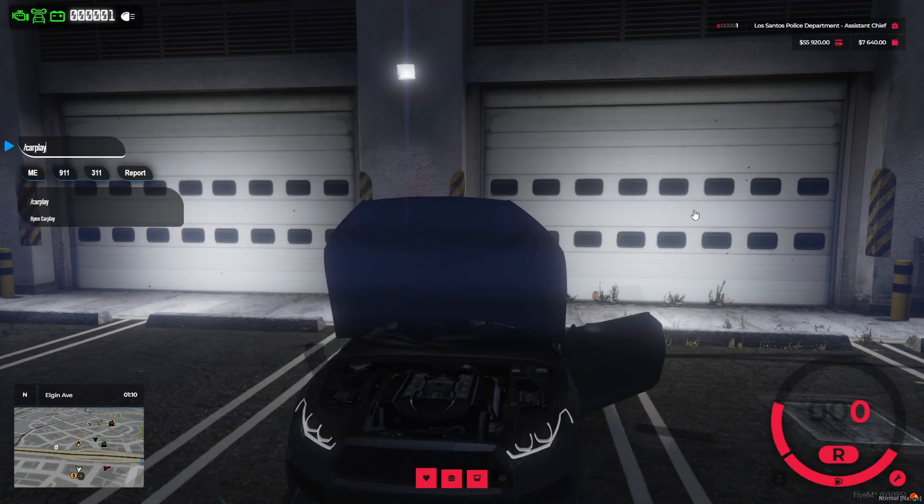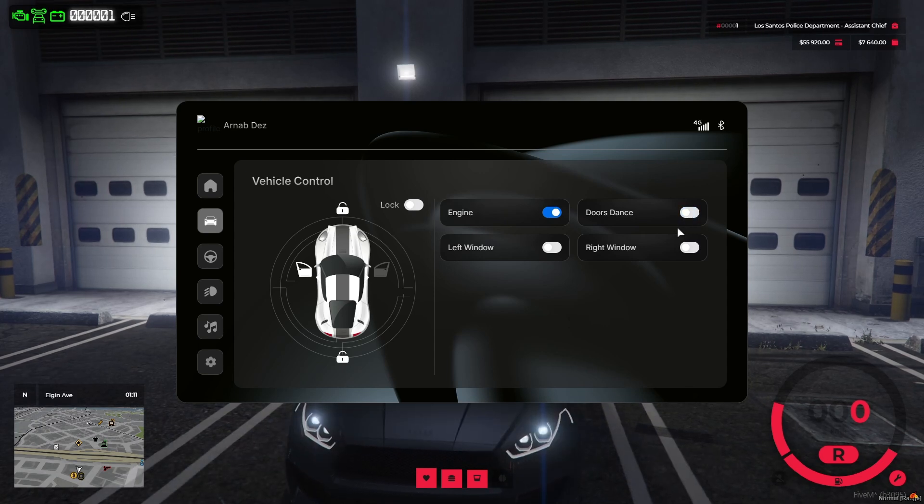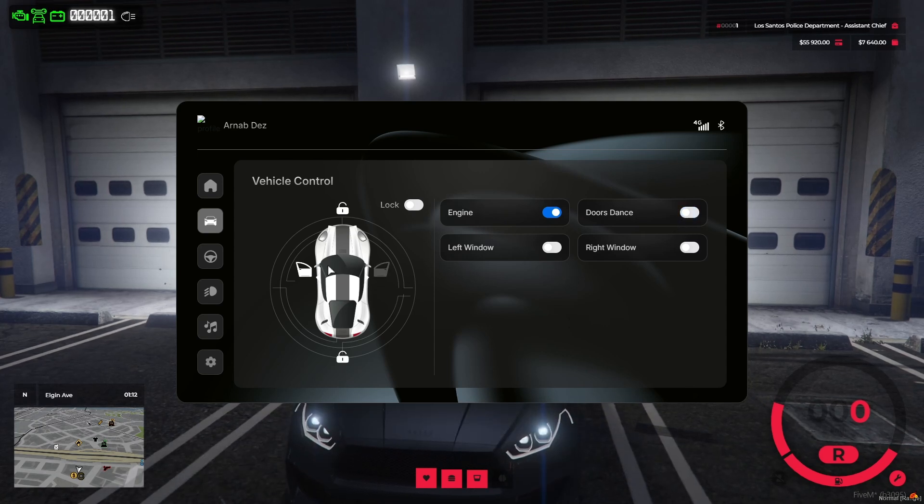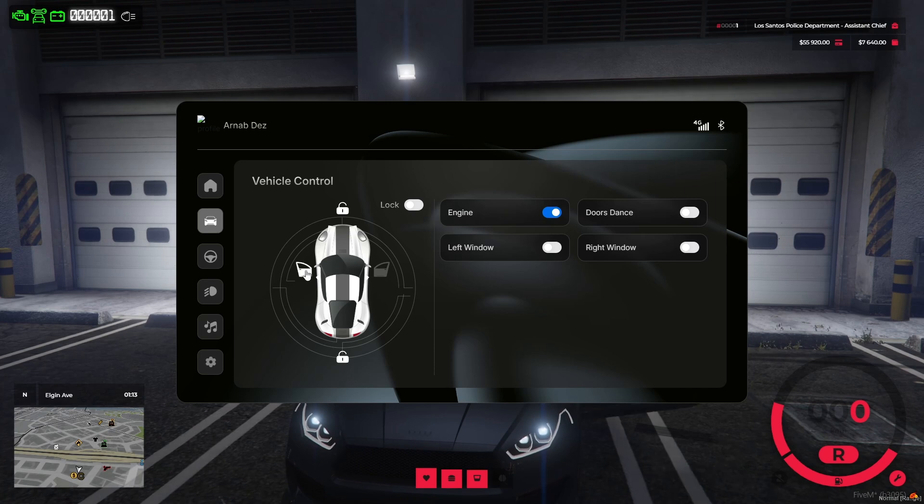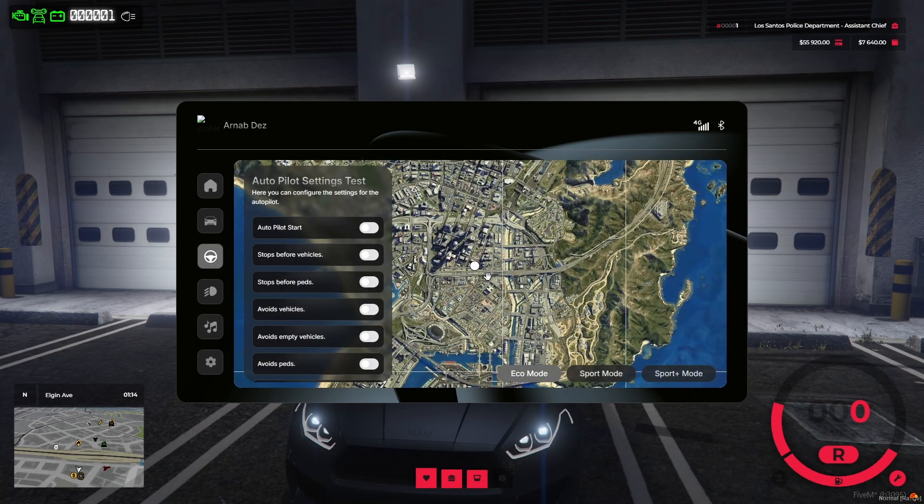It has vehicle control system with tailored vehicle images based on type and door count with boats and helicopters included. Then you can control engine, windows, doors, trunk, and hood. Unique door dance mode, random door, and light animation.